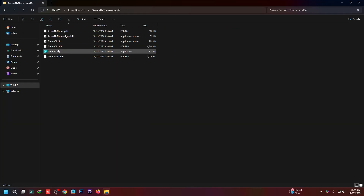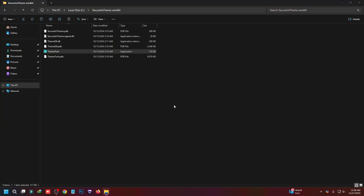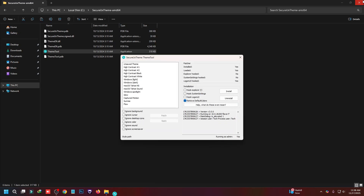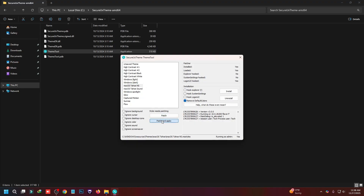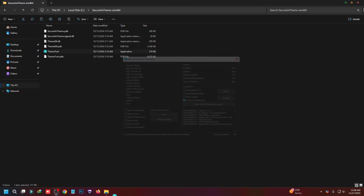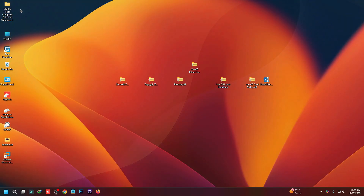Now we have to apply the theme. Go to the C drive again, open SecureUX Theme Tool, right-click and run as administrator. In here you can choose 'NS' which means no sound, or a theme that comes with sound — I'll choose the sound version and click Apply. The theme has been applied.